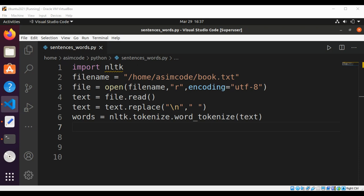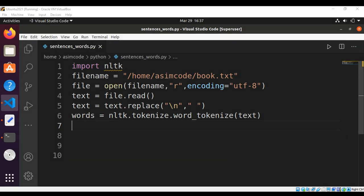Now we are going to print the list of words in the text. We can use the print function: print words.